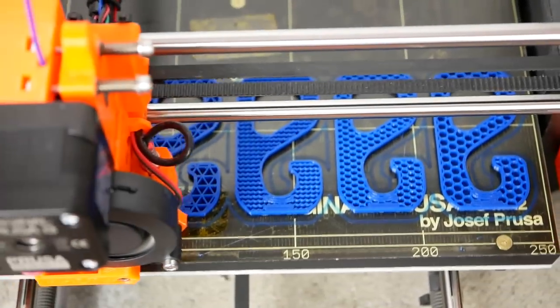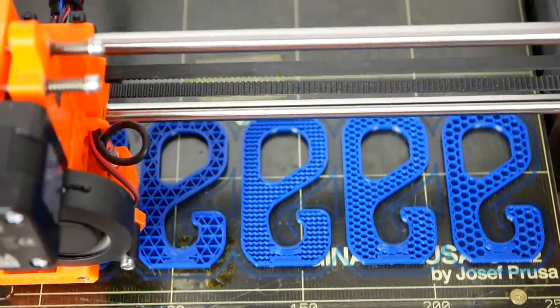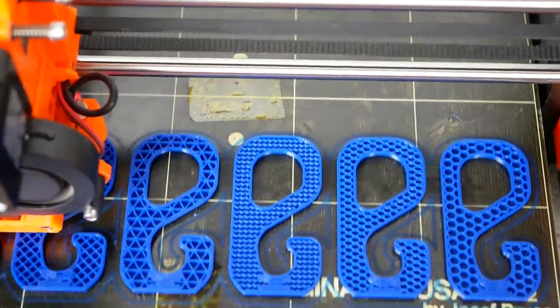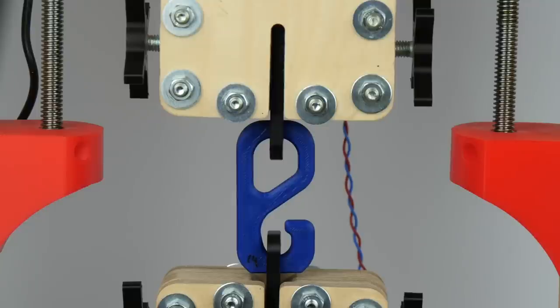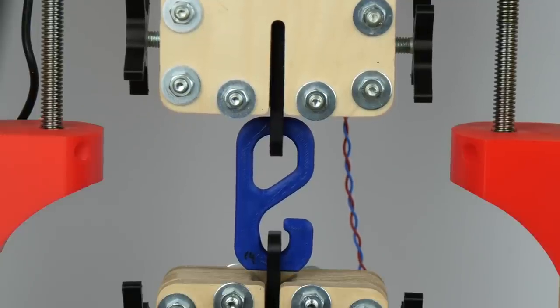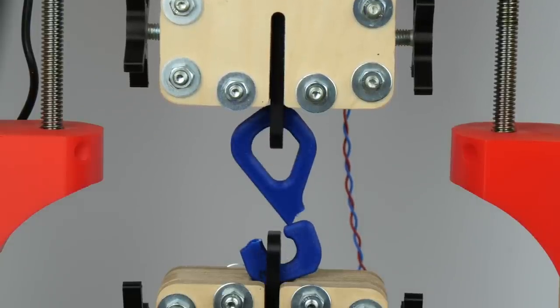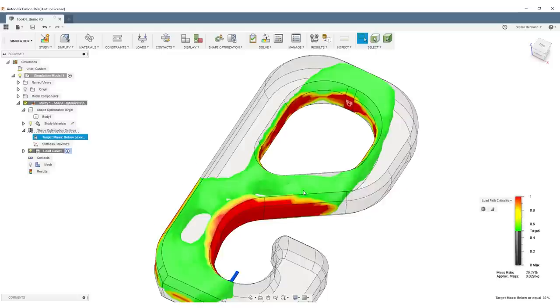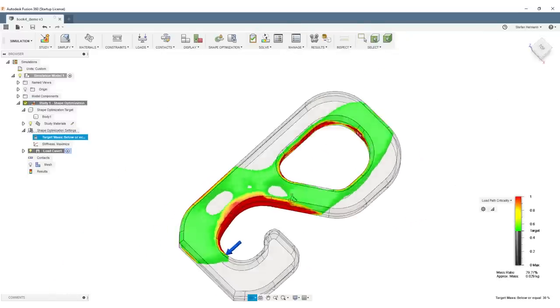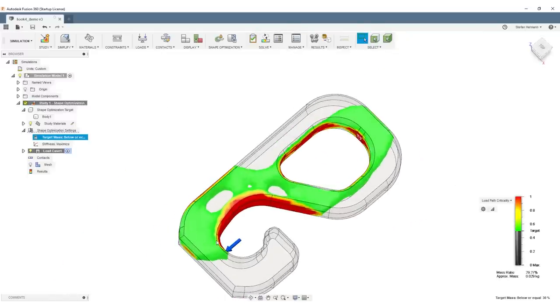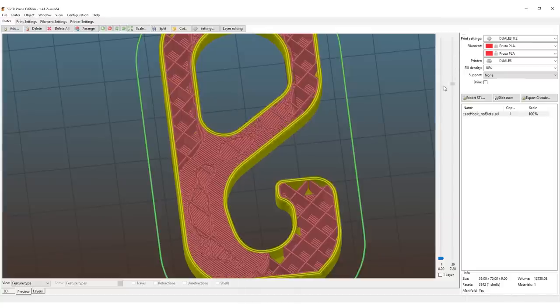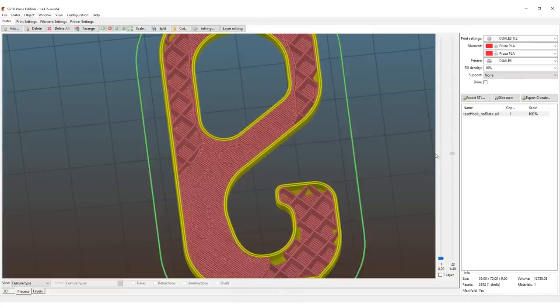Infill and parameters are usually the settings you tweak to adjust the strength of your 3D prints. Unfortunately, these properties aren't aware of how your parts are loaded when used. In today's video, I'll show you how to use finite element simulation to create smart infill and only place material where it's really needed.